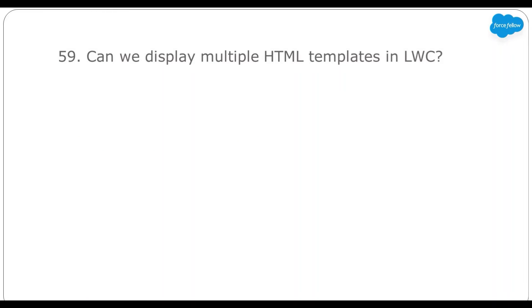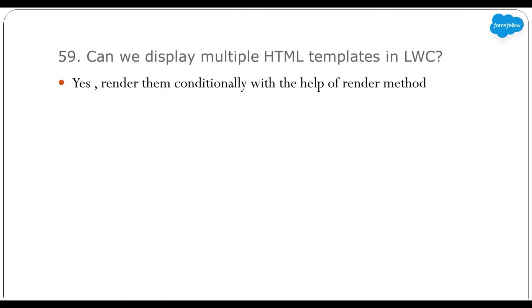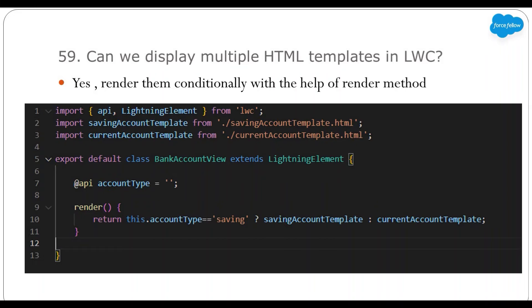Can we display multiple HTML templates in an LWC component? Yes — we can have multiple HTML files in a component bundle and render them conditionally with the help of the render method. For example, a bank account type component wanting completely different UI per account type: two HTML files are imported, and in the render method we check conditions and return which HTML file to render. Although you can use lwc:if/lwc:else directives, when you want to change the complete look and feel, prefer multiple HTML files instead of mixing different templates in a single file.